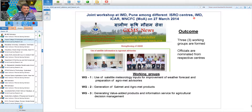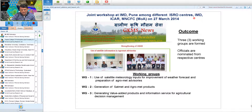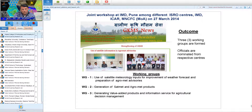To improve agrometeorological information and advisory services, a session held at IMD identified three working groups: one on use of satellite meteorology for improving weather forecasts, a second on generation of satellite-based meteorological and agrometeorological products, and a third on generation of value-added products and information services for agricultural decision management. These groups are working actively, with a plan developed to improve agrometeorological advisory from the district level down to the block level.